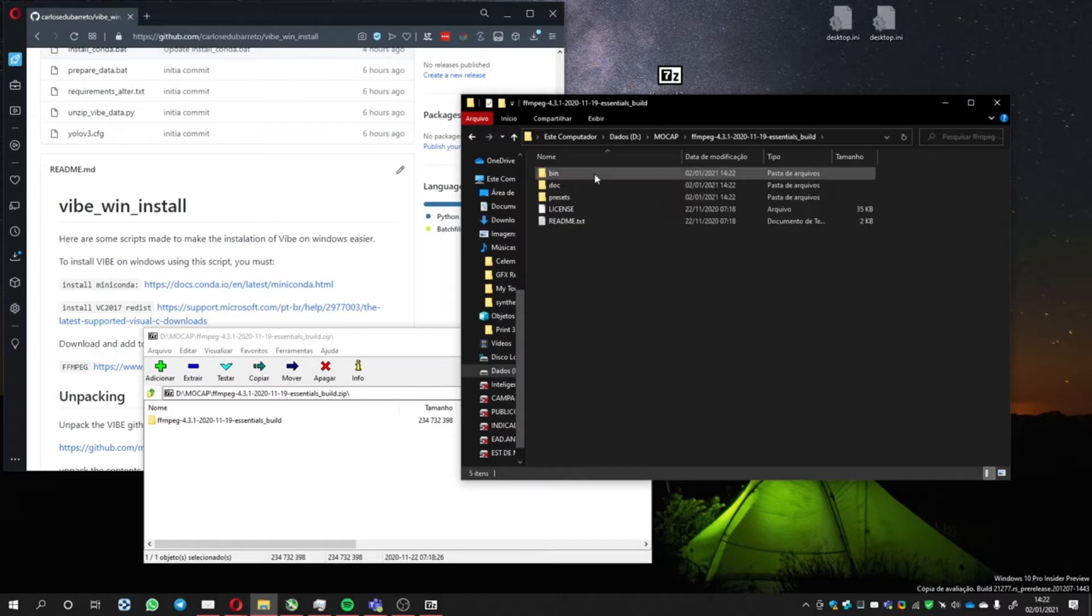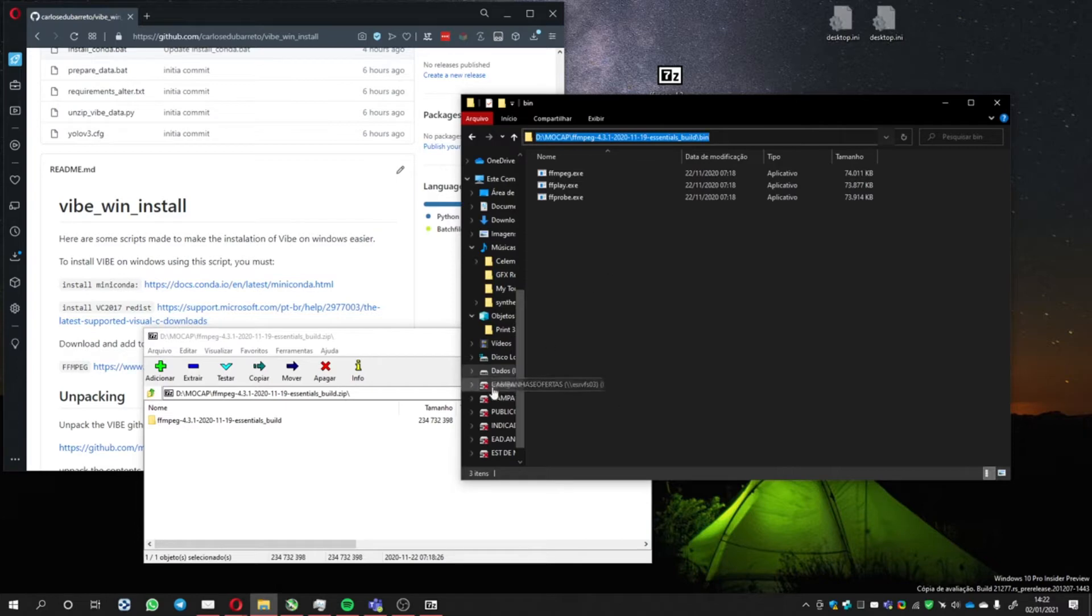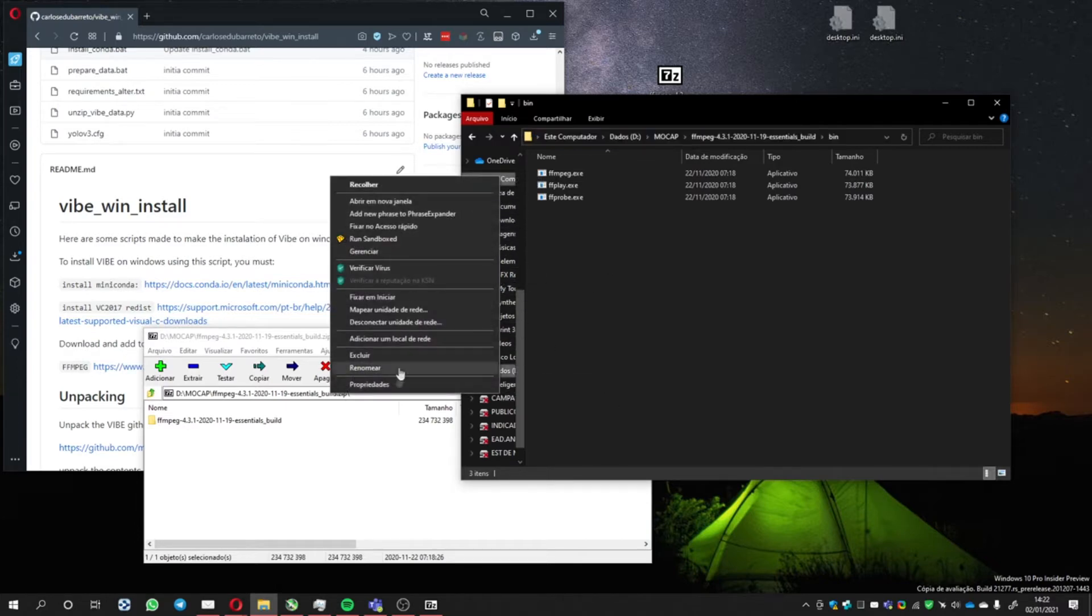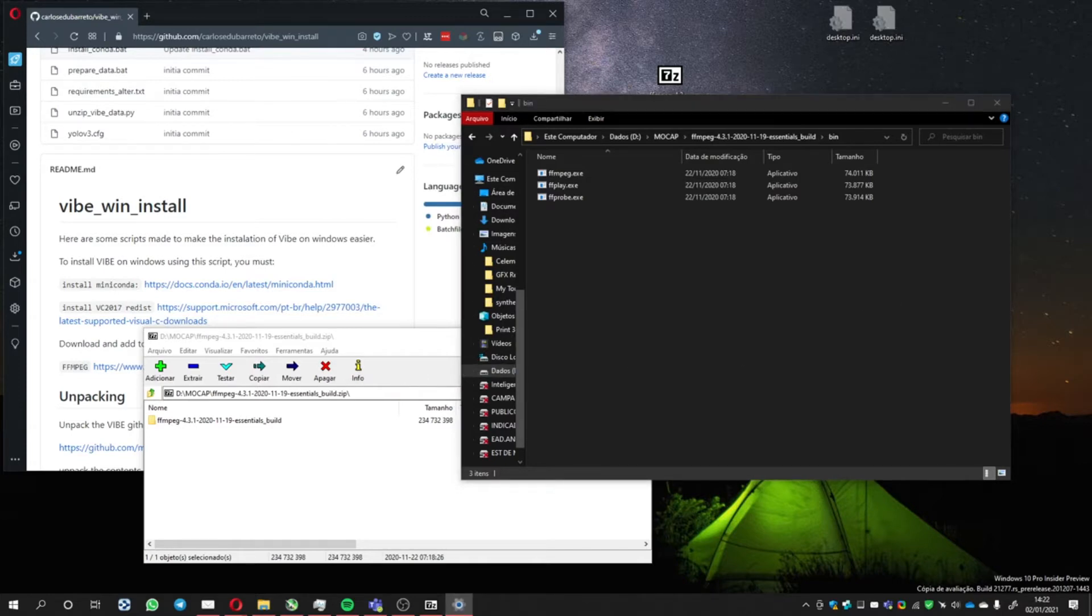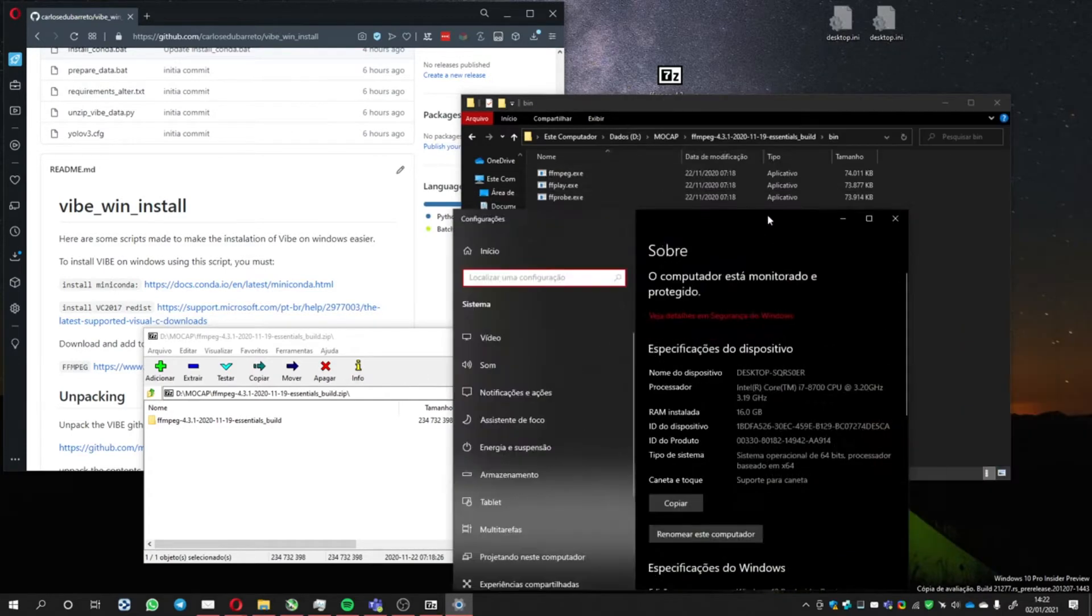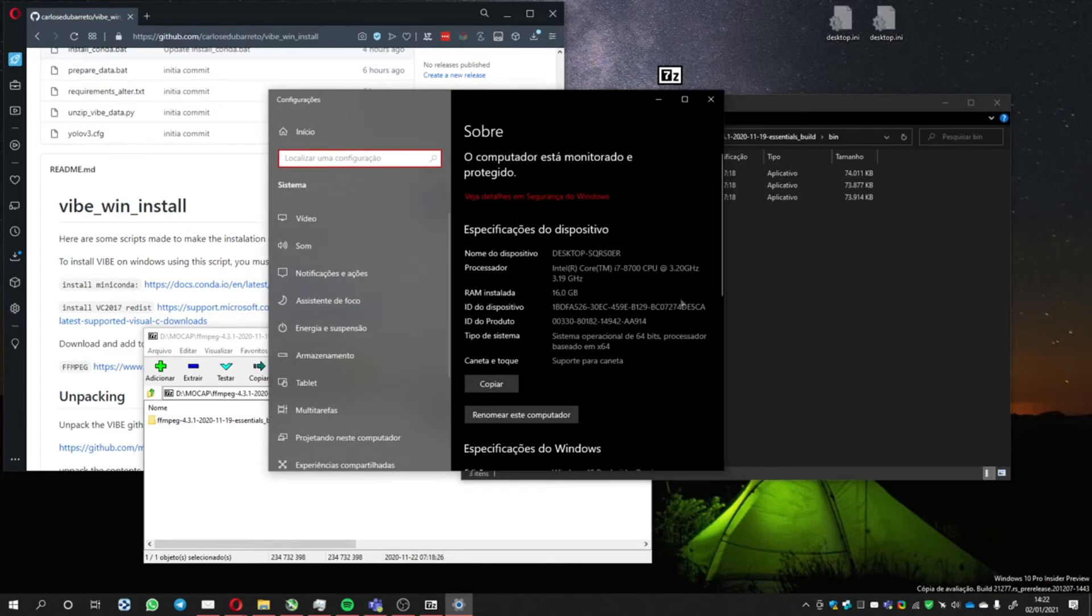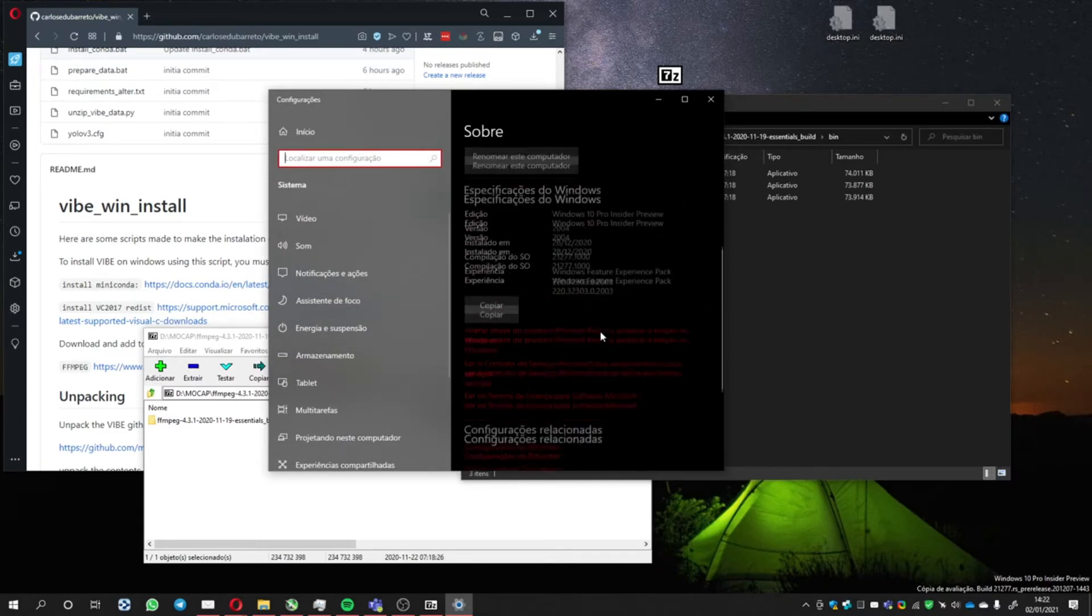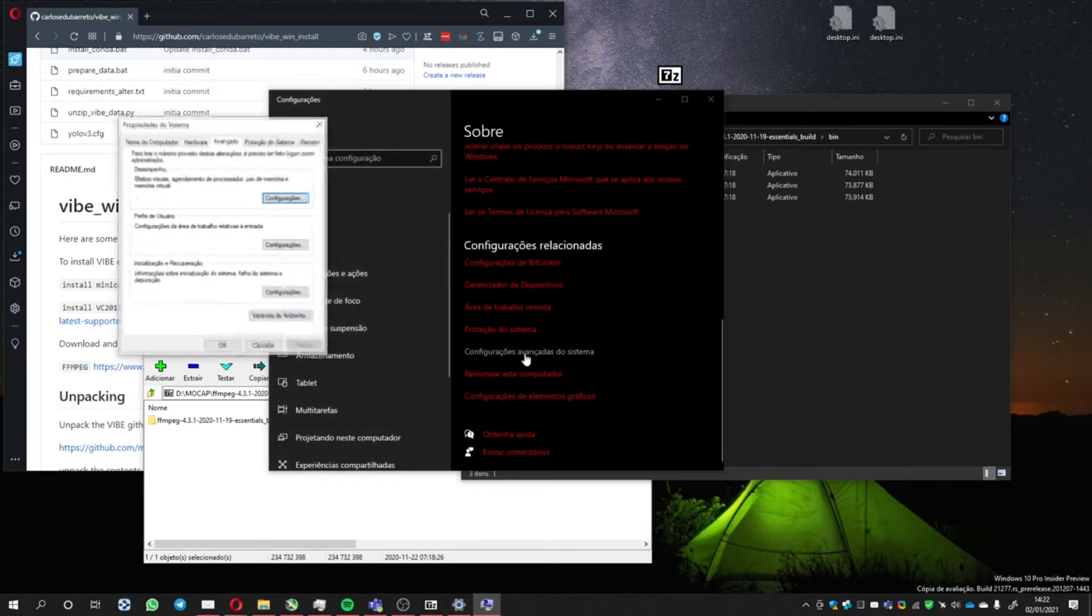Then you open it, go to the bin folder, and copy the address. Go to My Computer, Properties. This is a little different because this is a Windows Insider Preview version, but you go to Advanced, System Config, something like that.